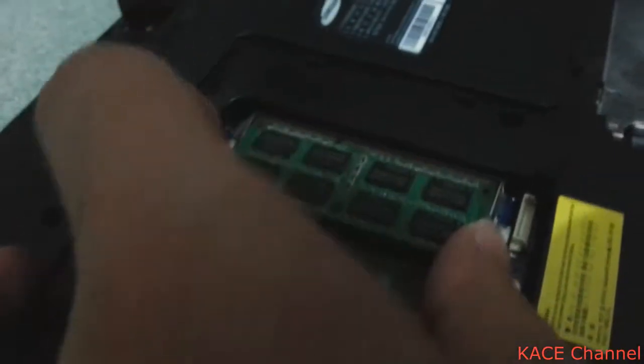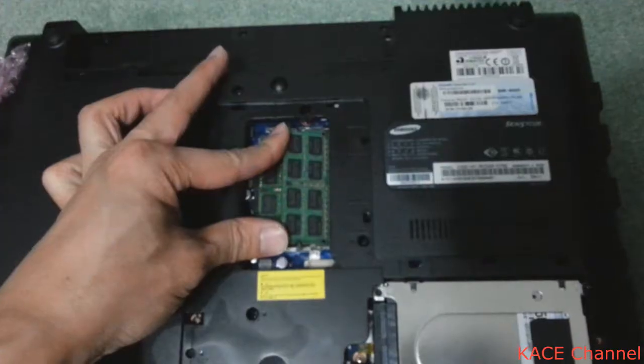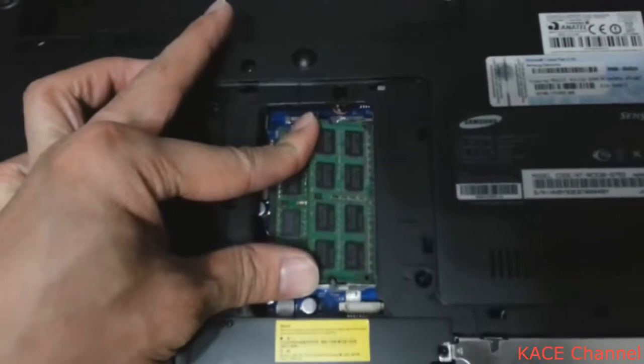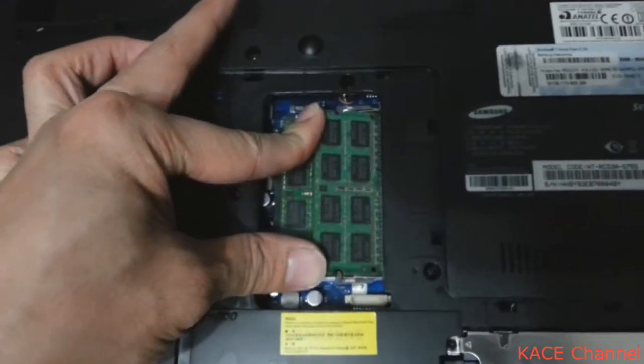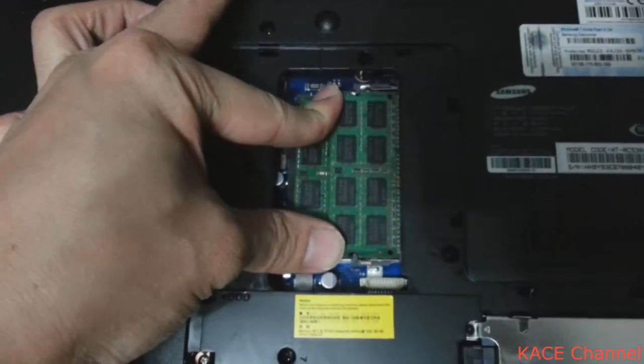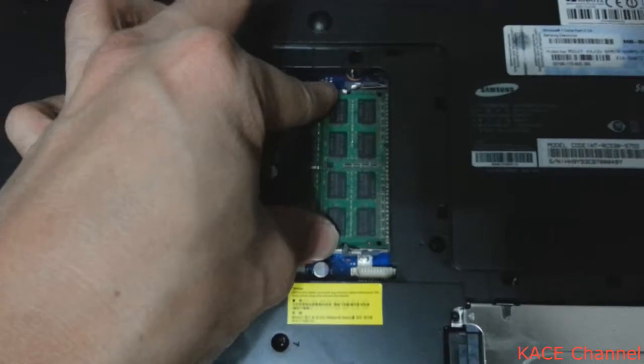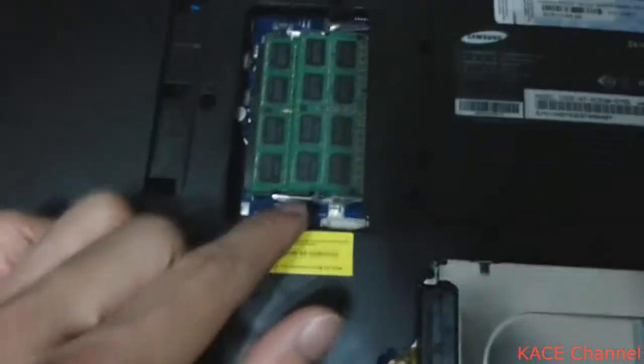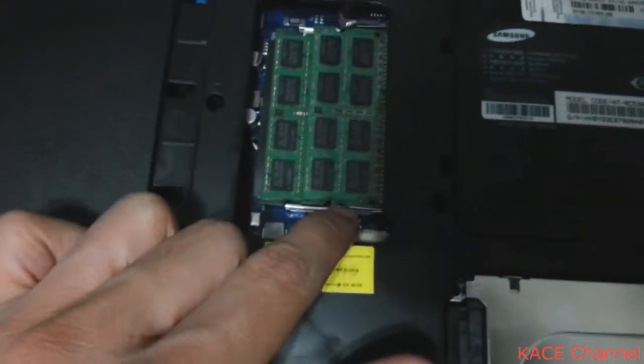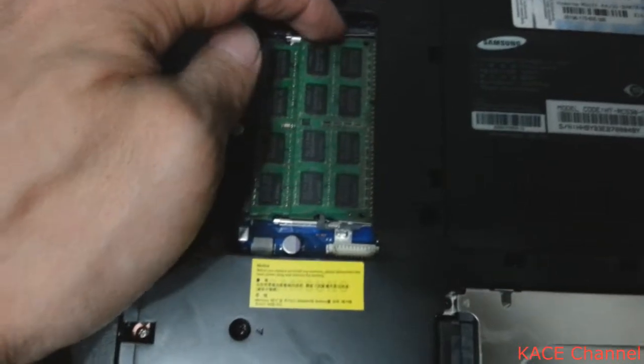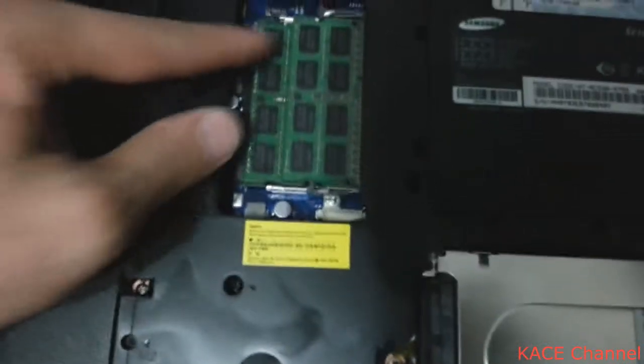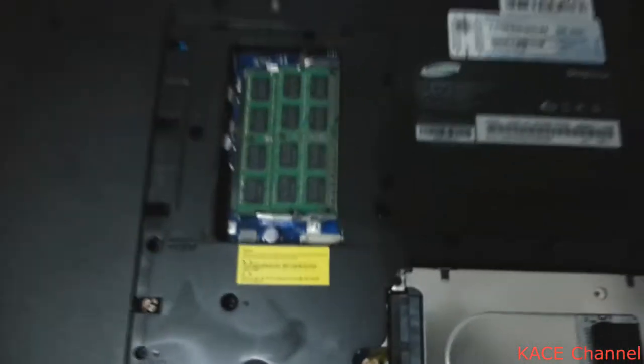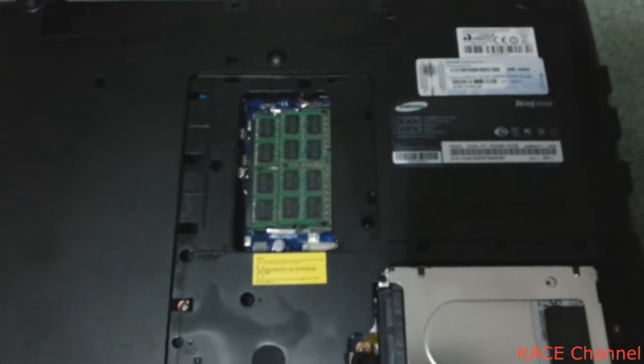Just put that in there. Push it in into the correct slot. And once it is in you can push this downward. You hear the clicking sound. This clip locks the RAM in. And that's how you install a RAM.